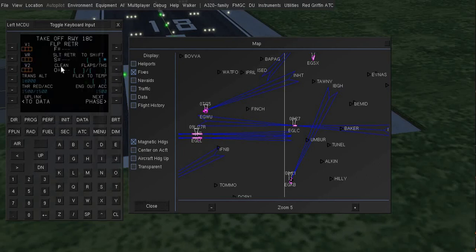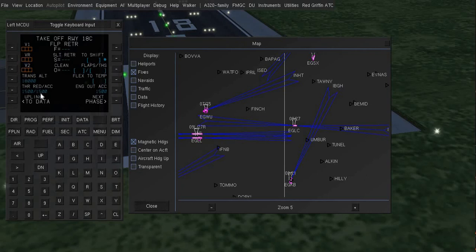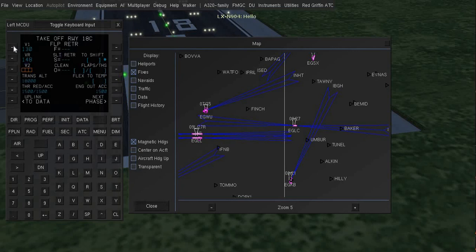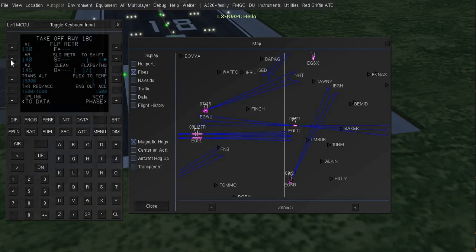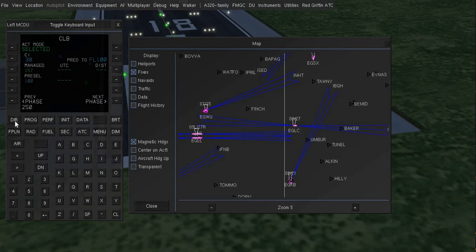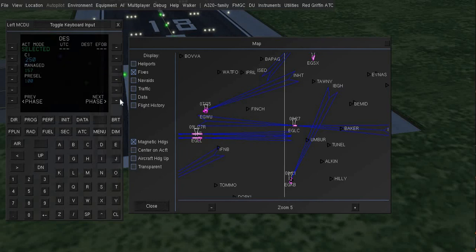Now I will go to perf here. V1 speed is going to be, sorry V1 is 130. V2 is going to be 140. VR is going to be 145. I went to 50 knots goes there. Fine, everything looks good.